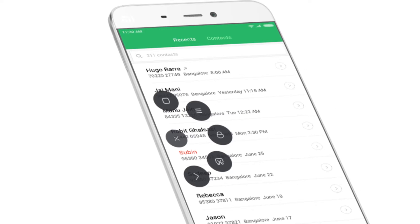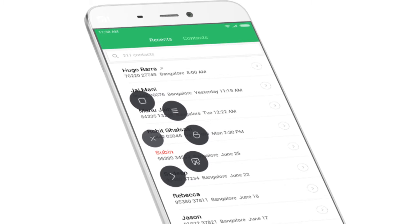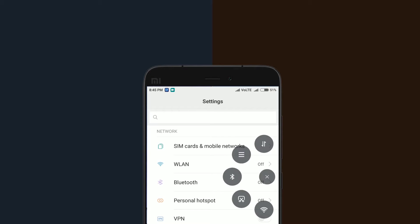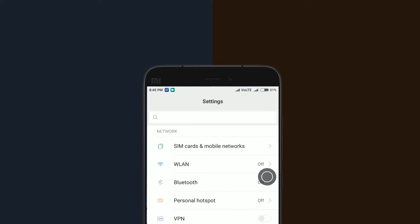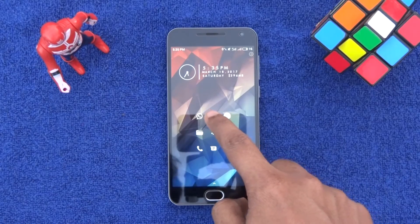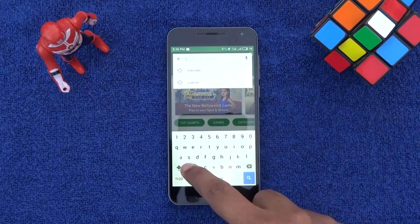One of the standout features Xiaomi has added to MIUI 8 is Quick Ball, which lets you navigate your phone by swiping inward from a small circle that resides on the edge of your screen. There is an app on the Play Store which will help you get that Quick Ball-like feature right on your phone.